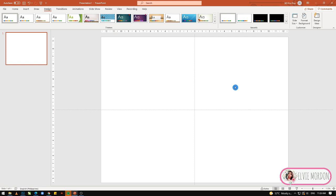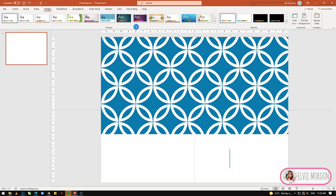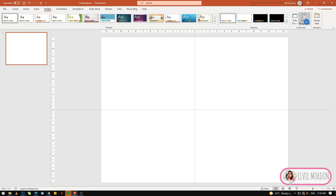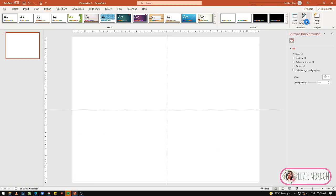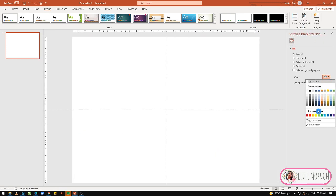Okay, sa paggawa ng game quiz, kagaya ng pinakita ko sa inyo sa intro. Dito sa ating blank slide, maglalagay muna tayo ng background. Pili tayo ng medyo dark orange.